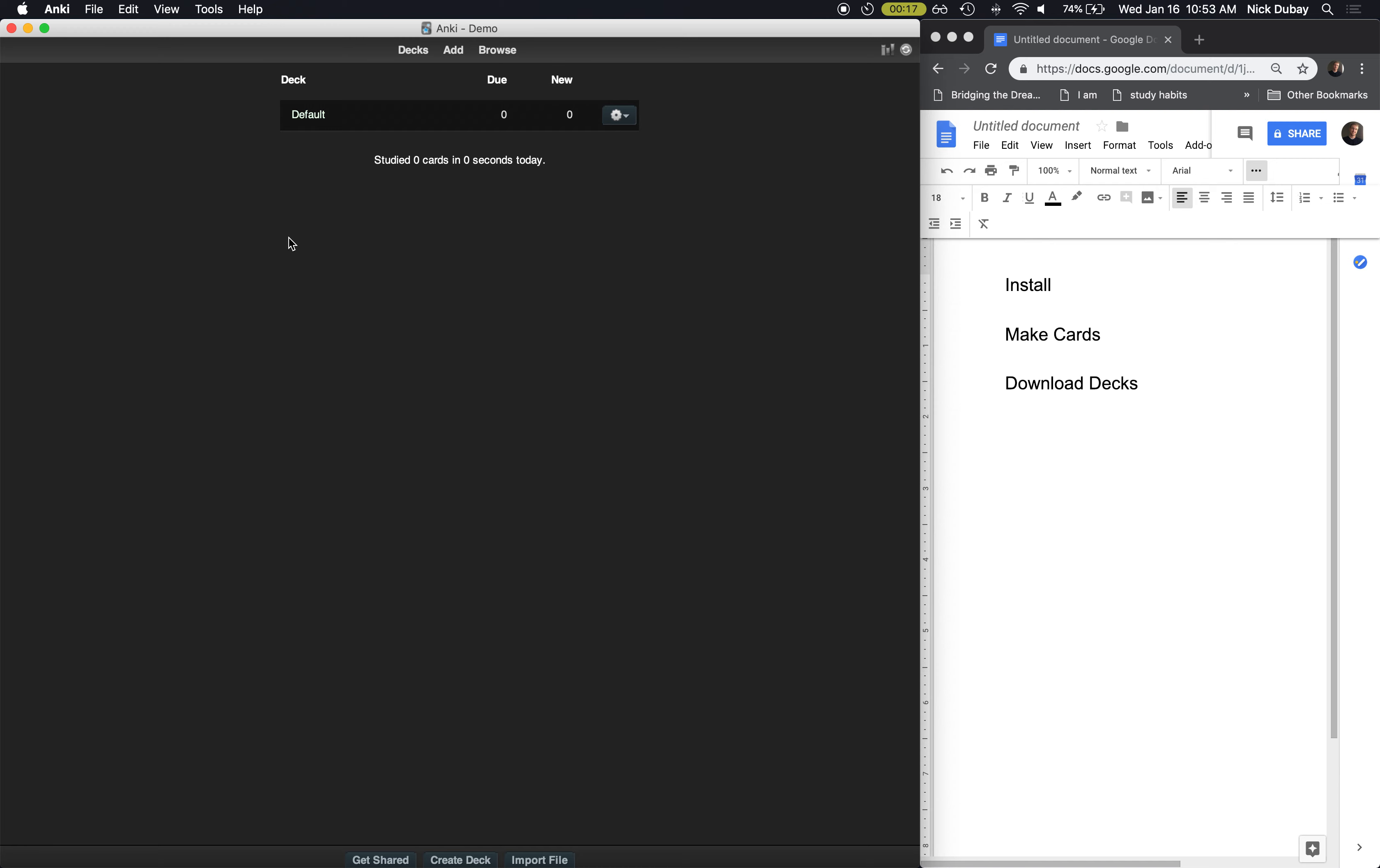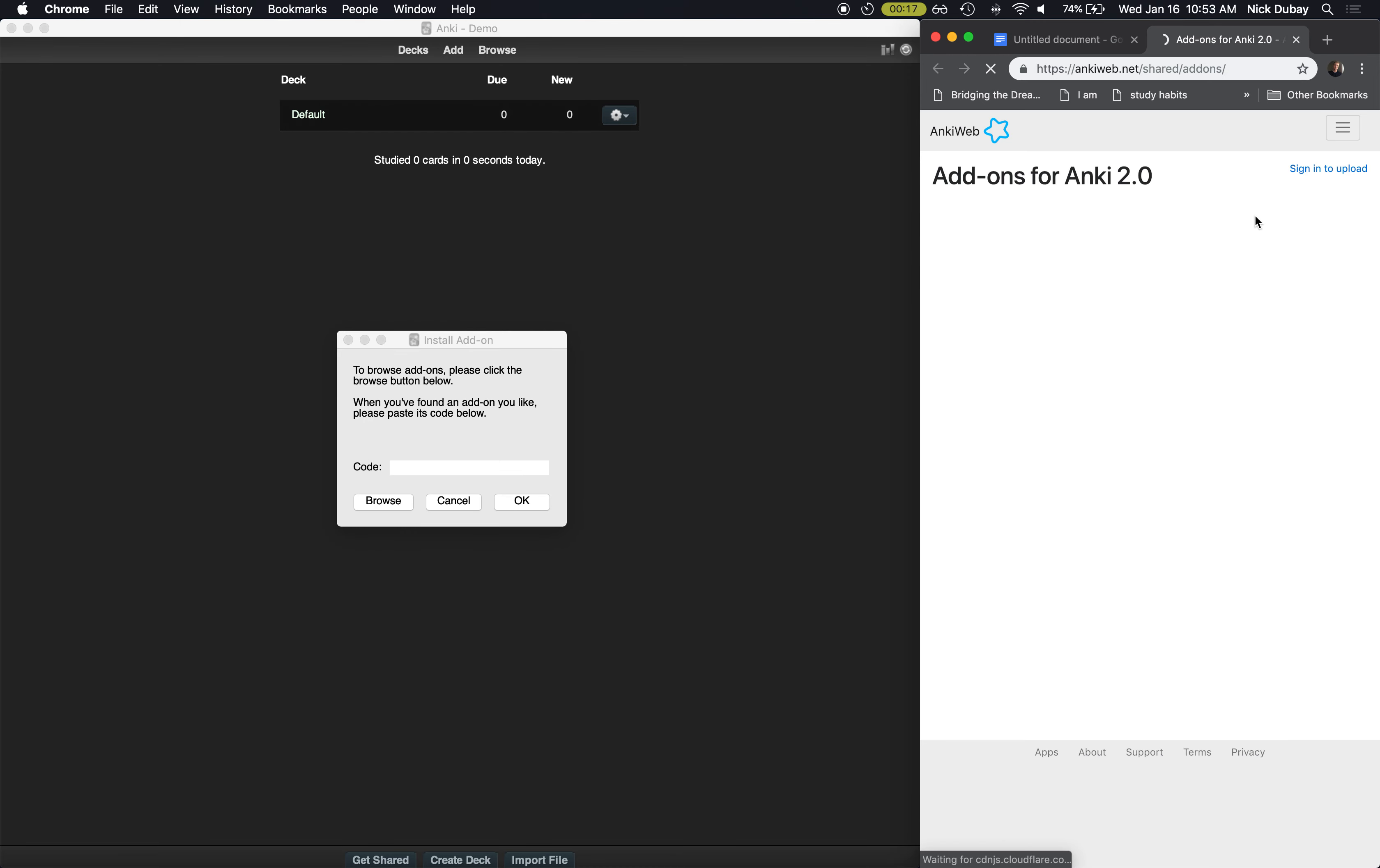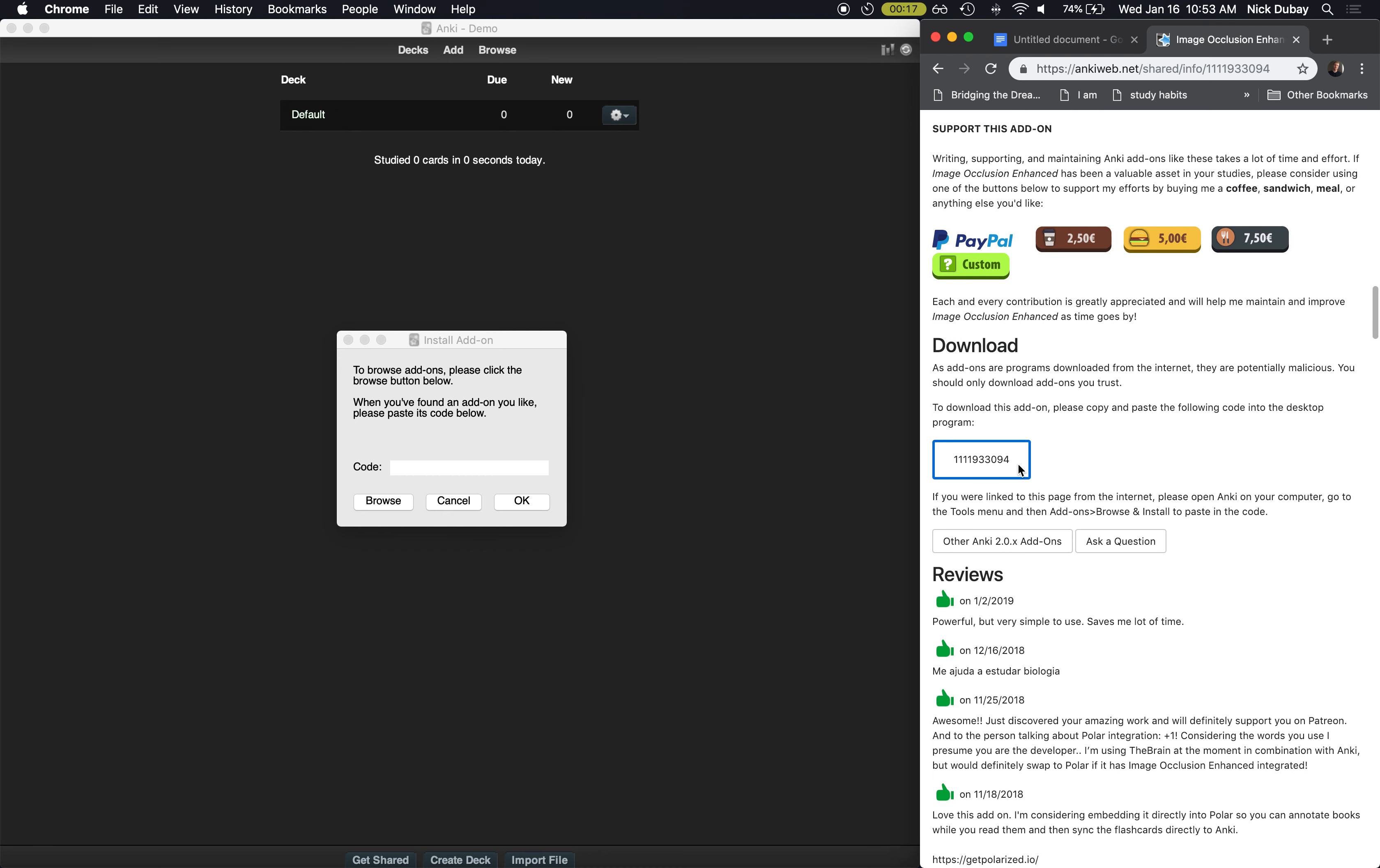You come up here to Tools, Add-ons, Browse and Install. Browse, and then it is Image Occlusion Enhanced. Scroll down to here, copy this code, paste it in the code box, hit OK.